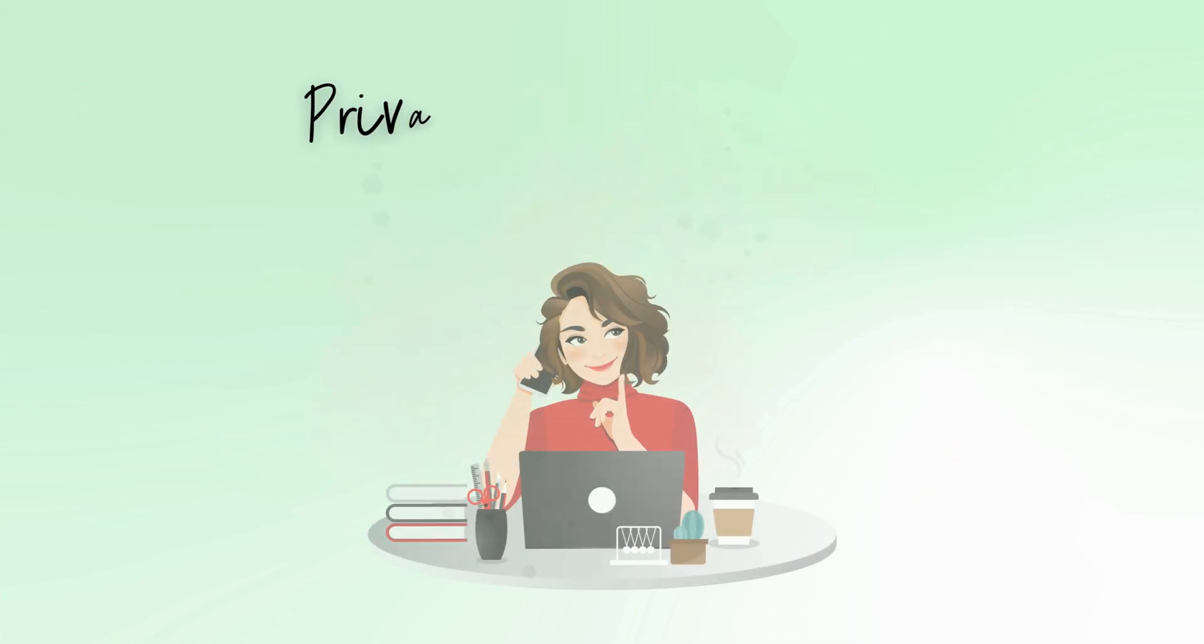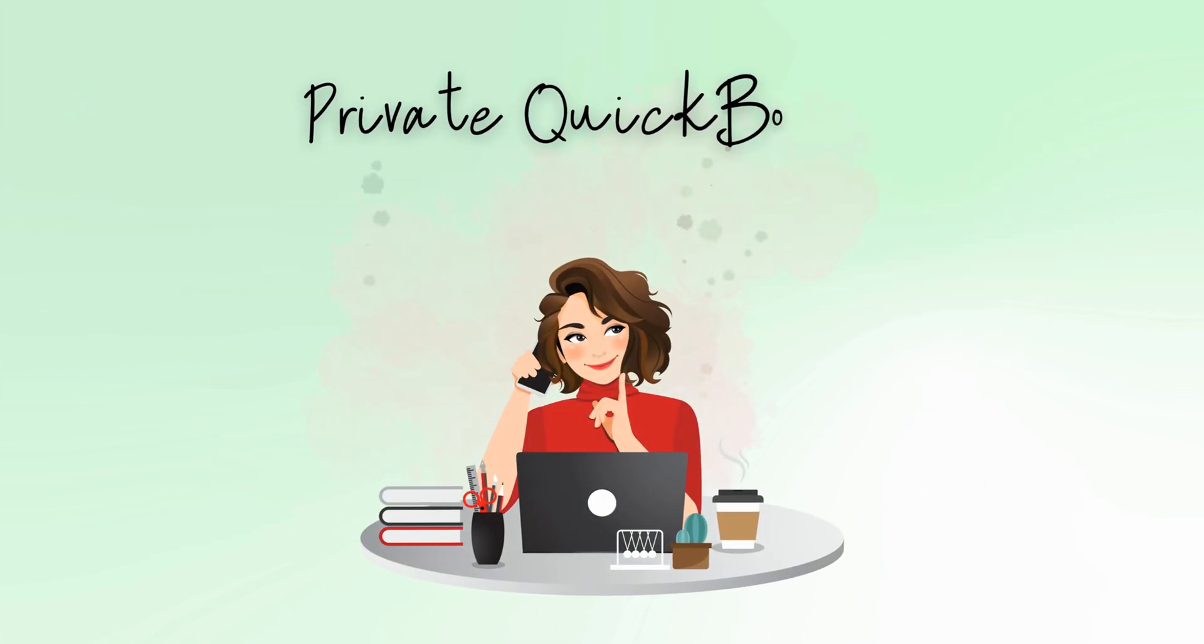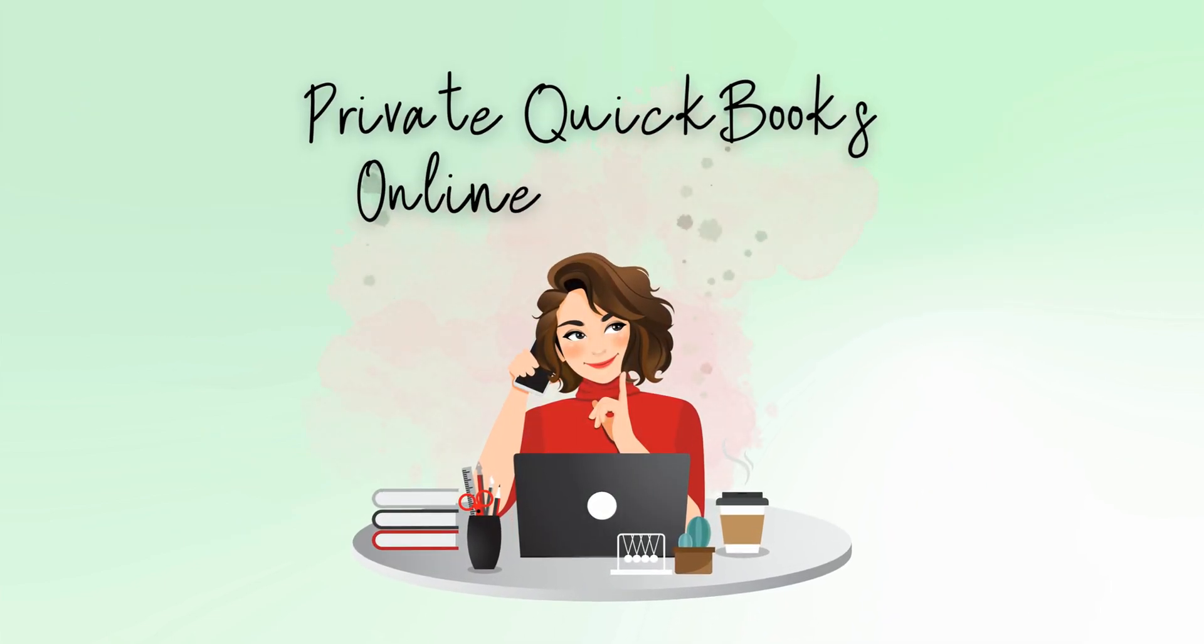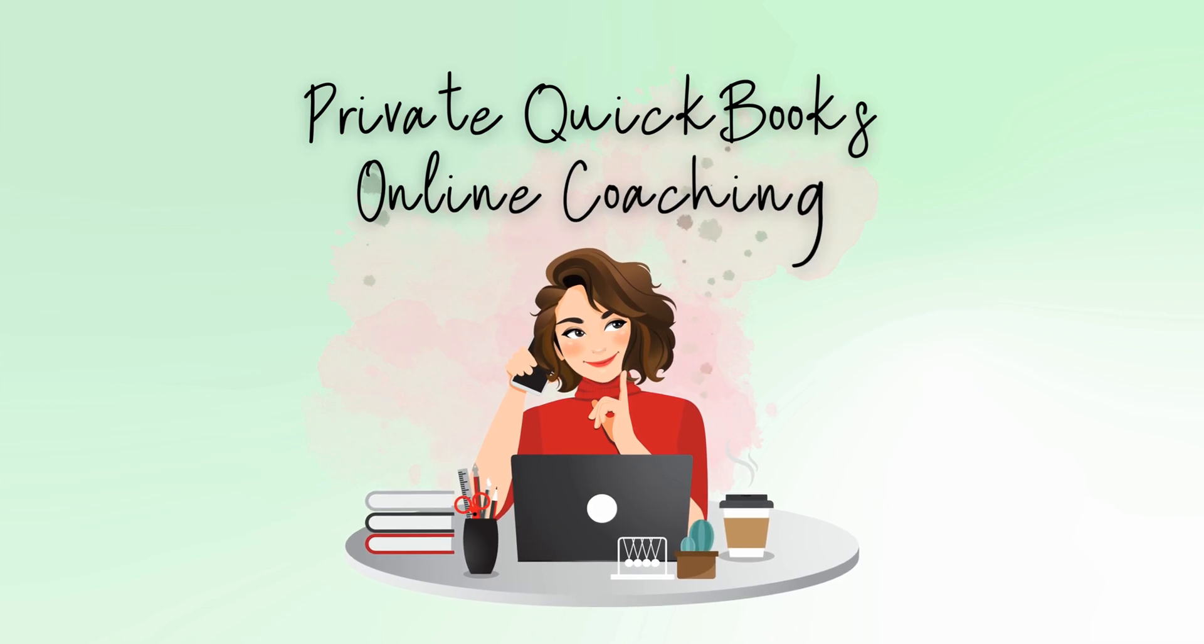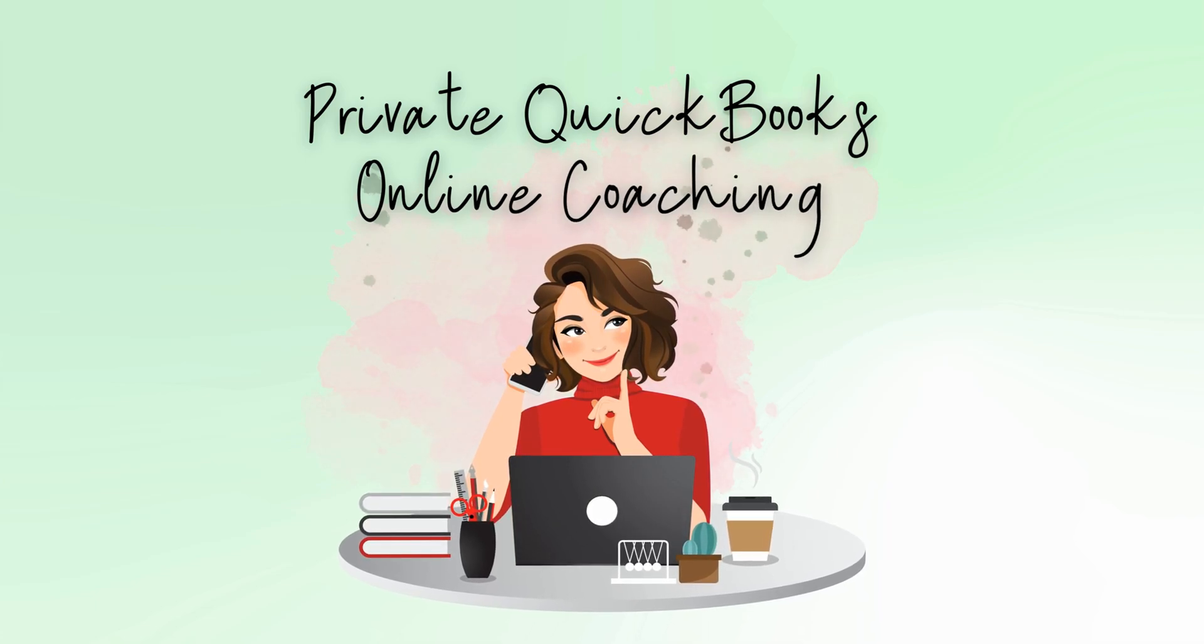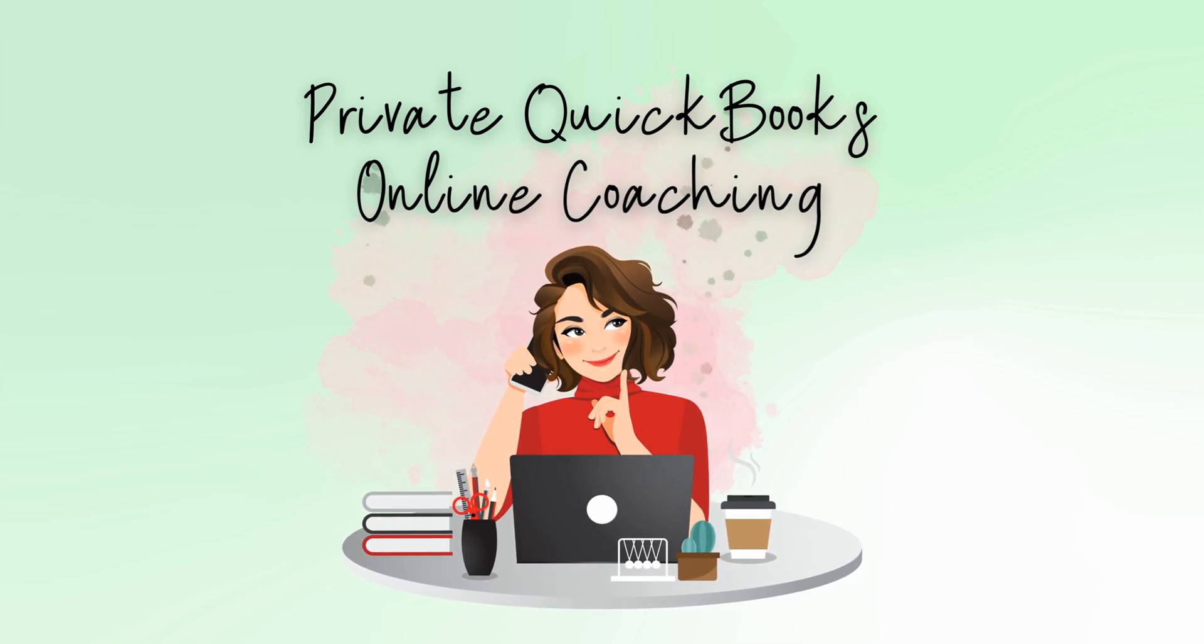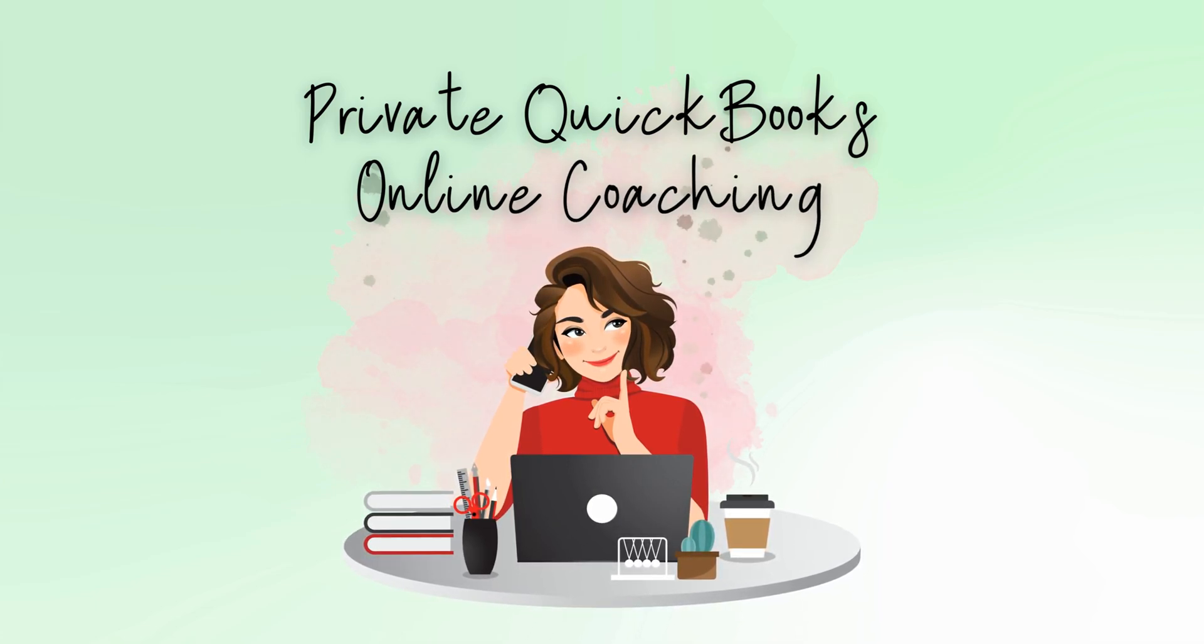And if you need more assistance, private QuickBooks Online coaching or bookkeeping and payroll management, feel free to email or visit edjconsultinggroup.com. My firm is fully inclusive and ready to help you along wherever you may be in your entrepreneurship or personal wealth-building journey.